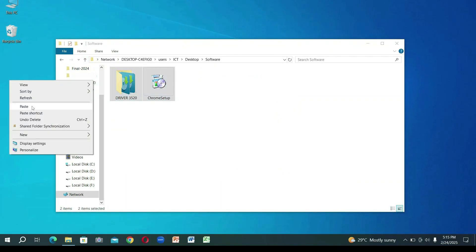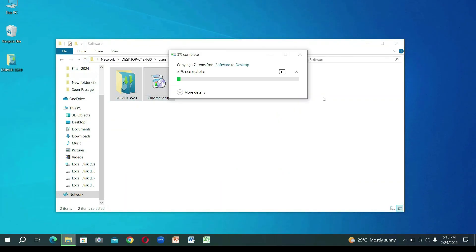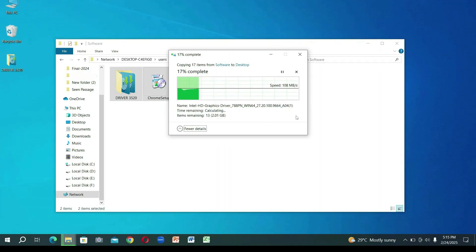Press Enter. You can now transfer files by copying and pasting them into your local hard drive. This way, you can easily transfer files from one PC to another.